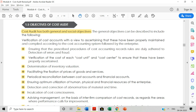The second general objective is verification of the cost of each cost unit and cost group — verifying each and every cost unit of a particular cost group. Third is determination of inventory valuation — verifying the valuation of stock held by the company. Fourth is facilitating the fixation of prices of goods and services, since we need the cost of the product to fix the price. Fifth is periodical reconciliation between cost accounts and financial accounts — as we studied the difference between cost accounting and financial accounting last semester. Sixth is ensuring optimum utilization of resources, whether human, physical, or financial.